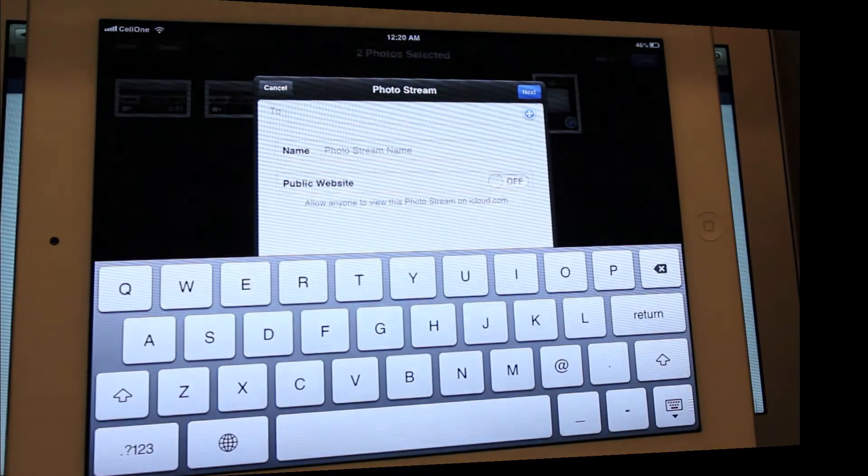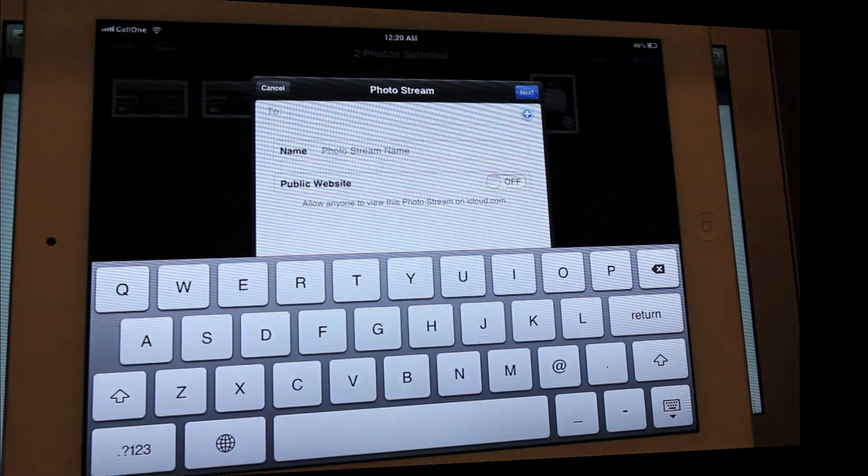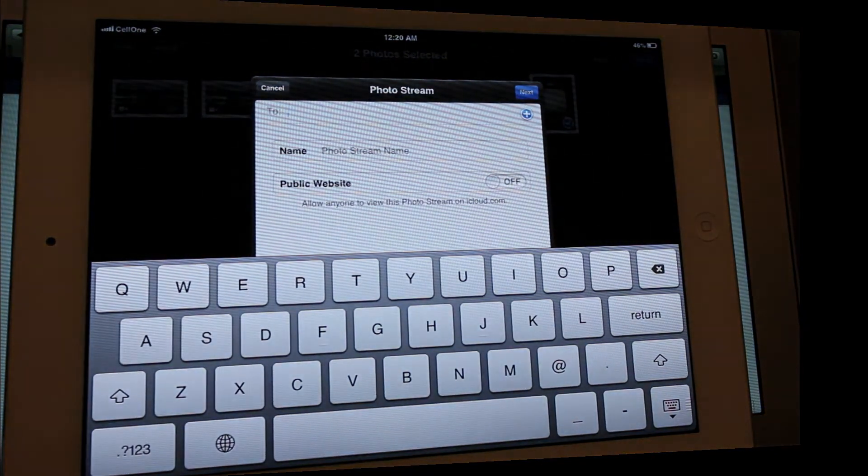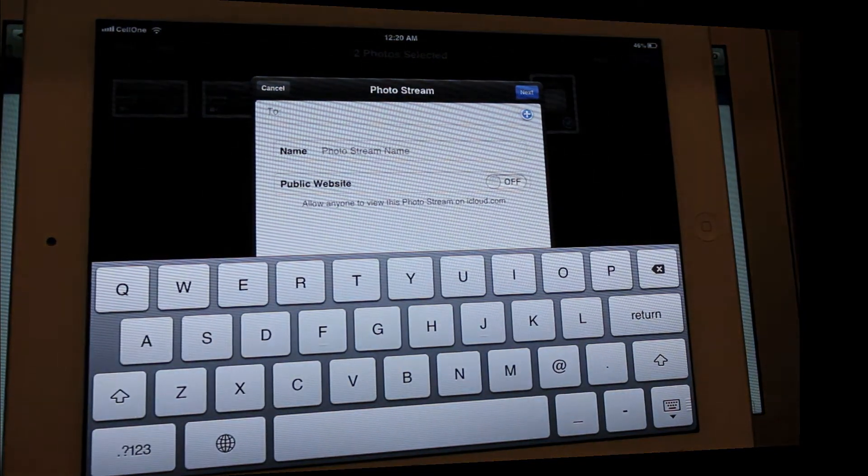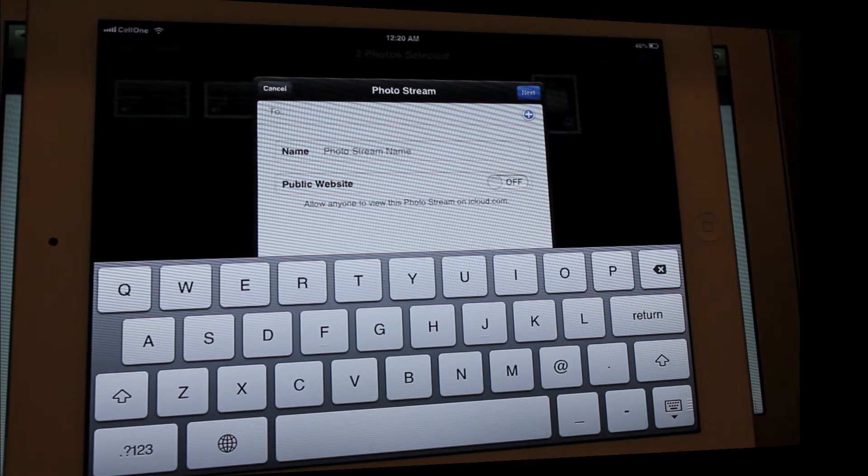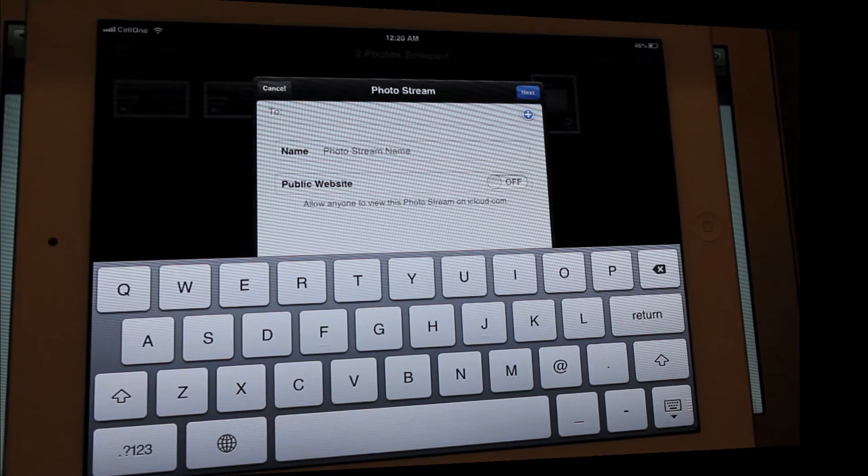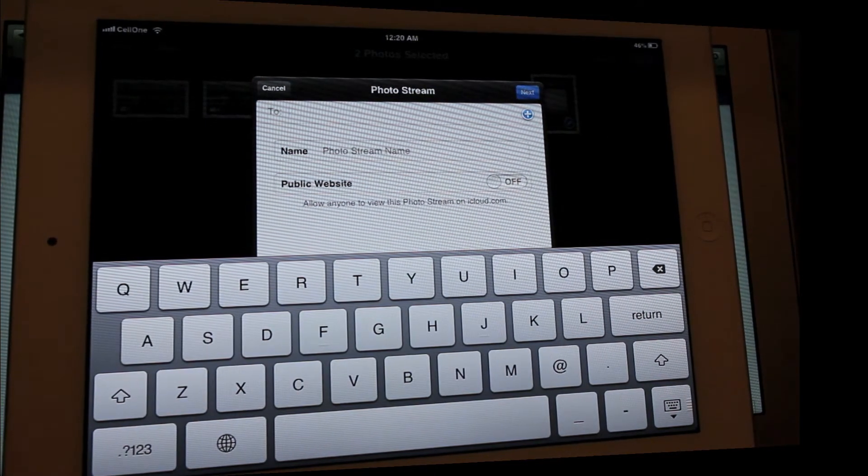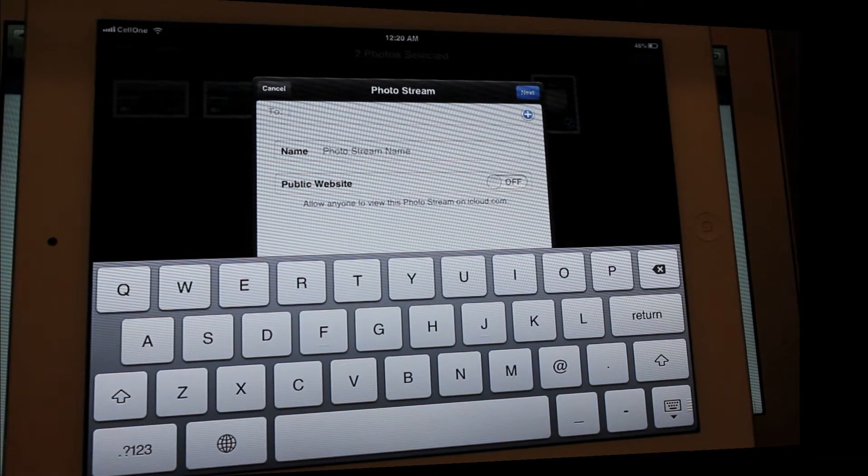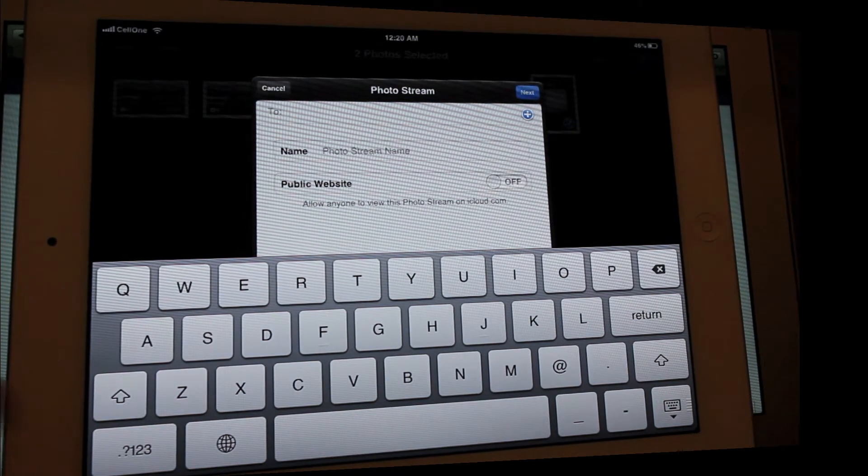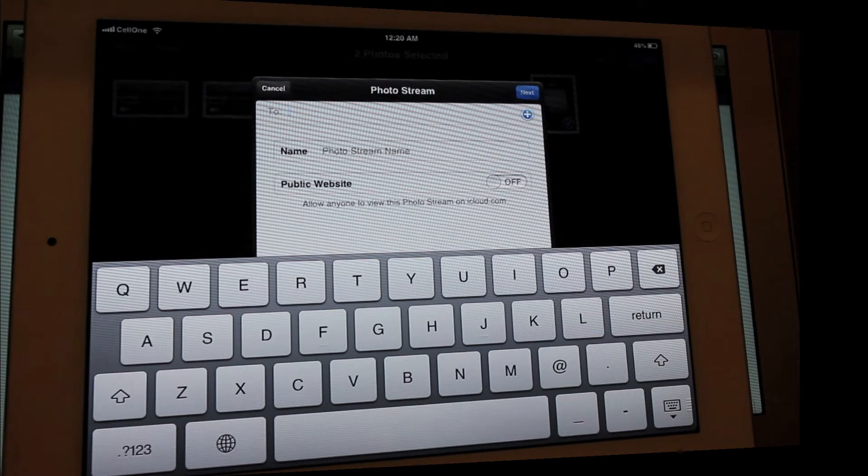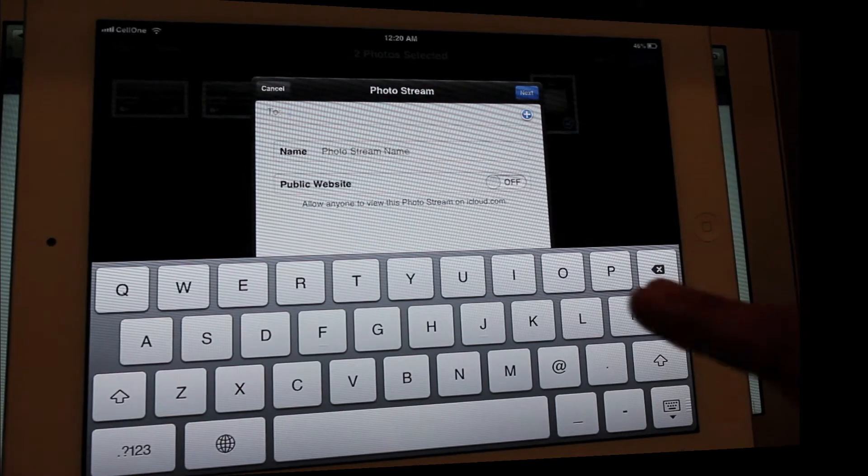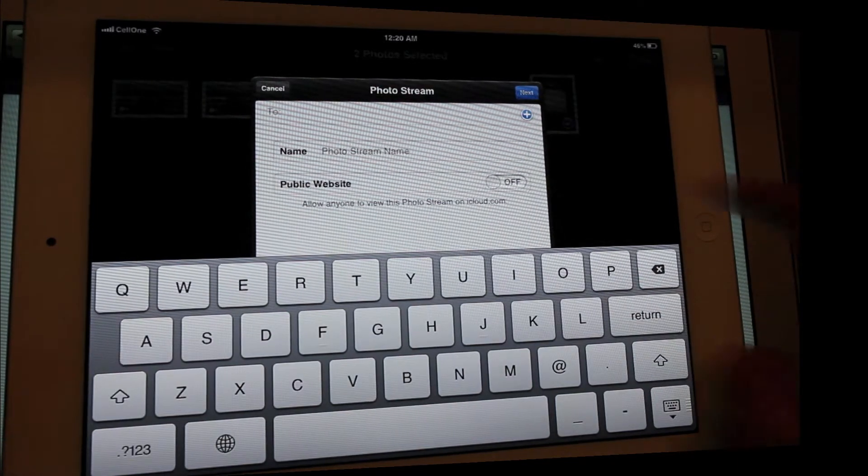And then here you're gonna type in the people whom you want to share it with, or you have the option of making it public or keep it private or stuff like that. I don't exactly know what this is all about.